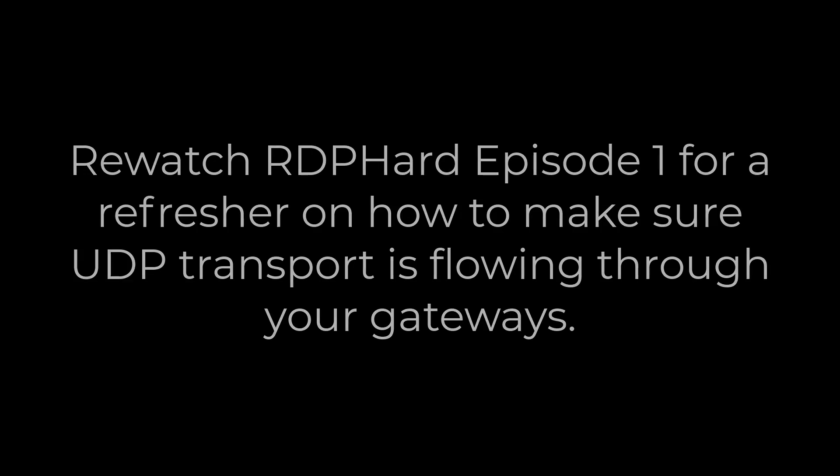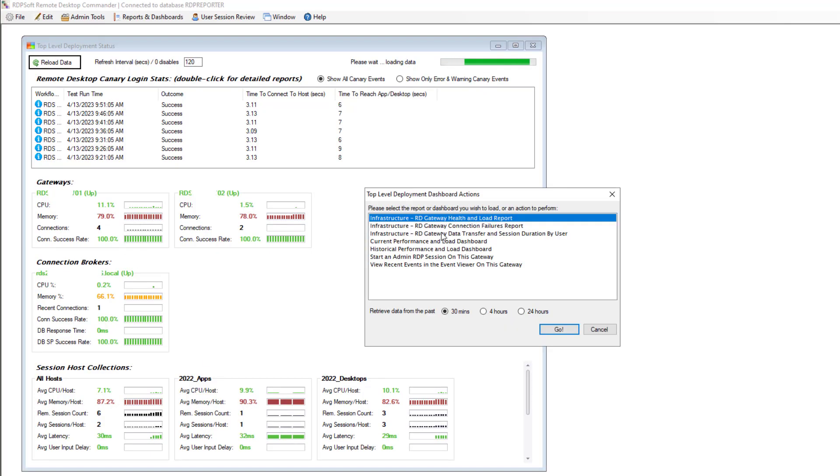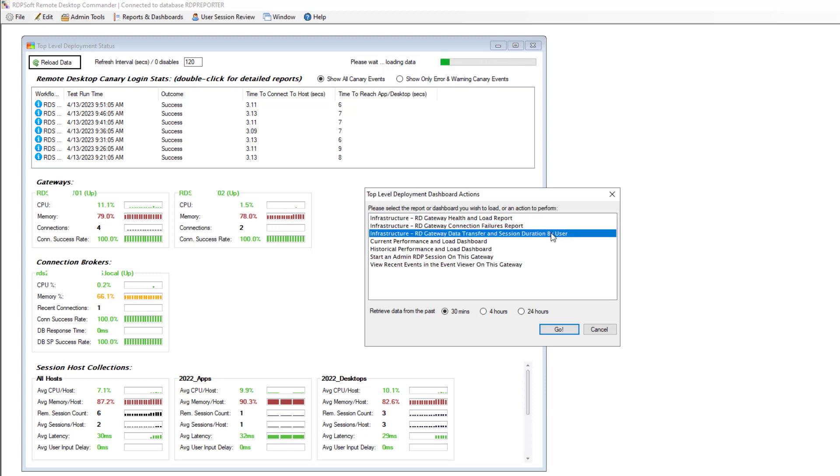FYI, if you want to track gateway load over time and in a nice dashboard, you can utilize our Remote Desktop Commander Suite software, which shows all of this to you, plus a lot more.